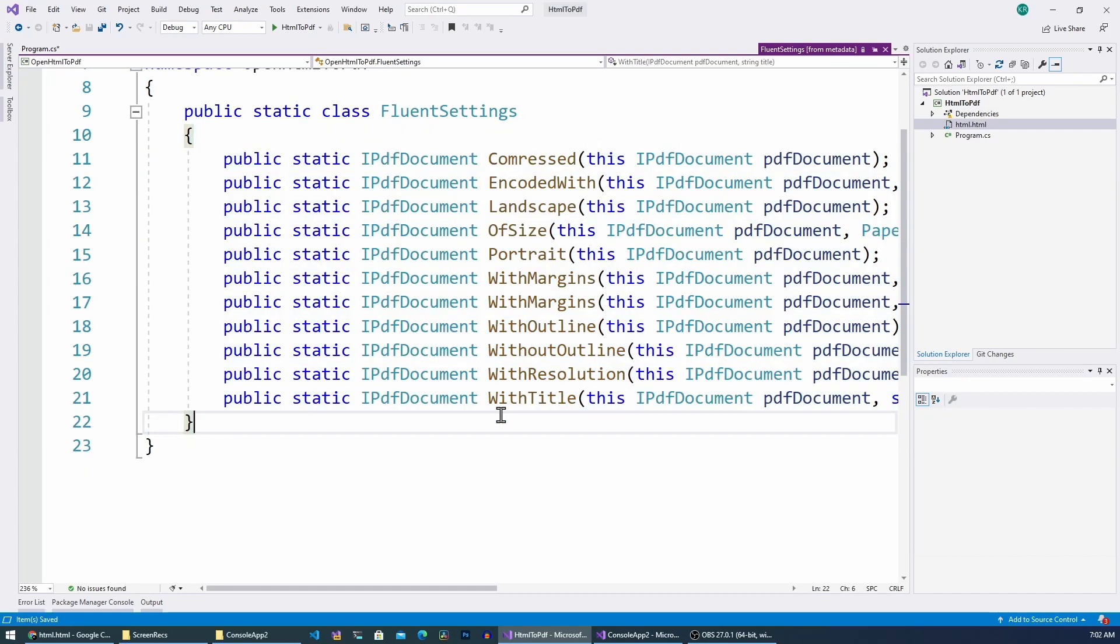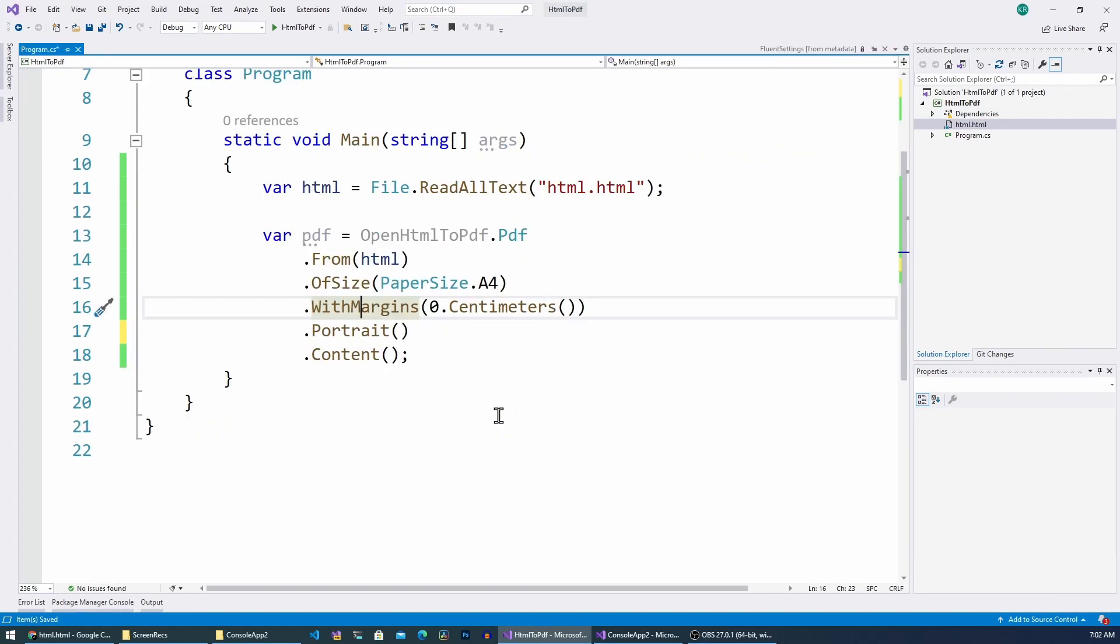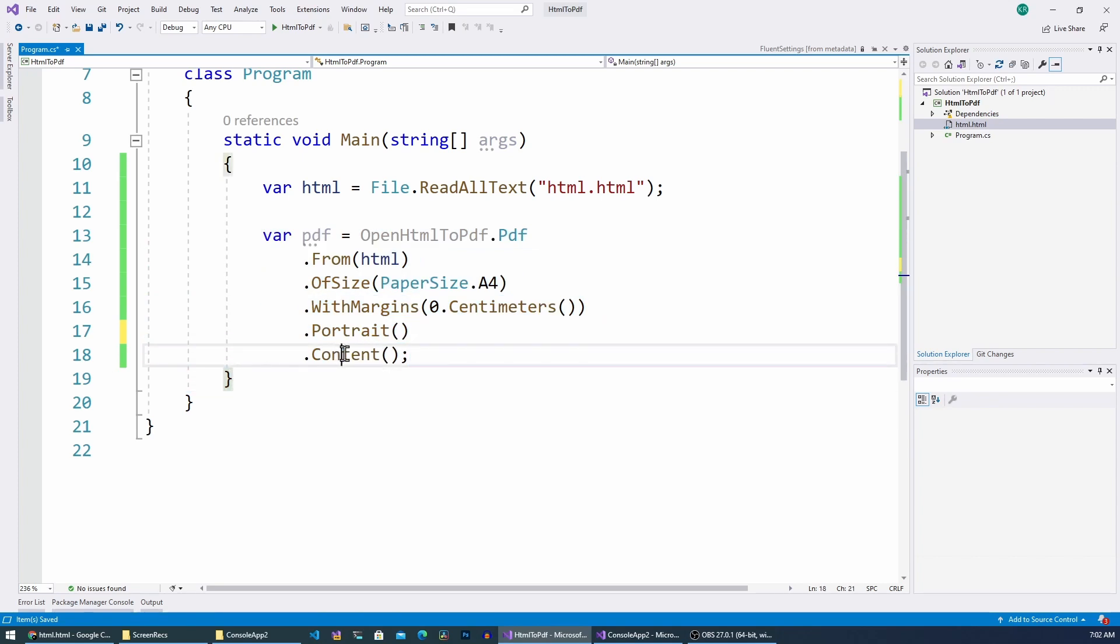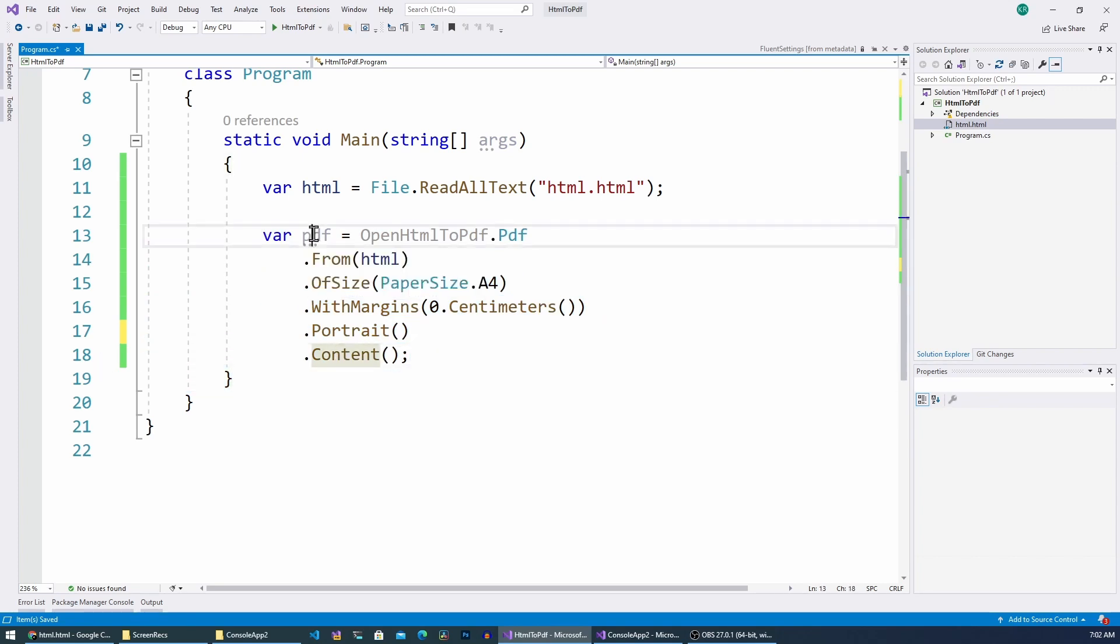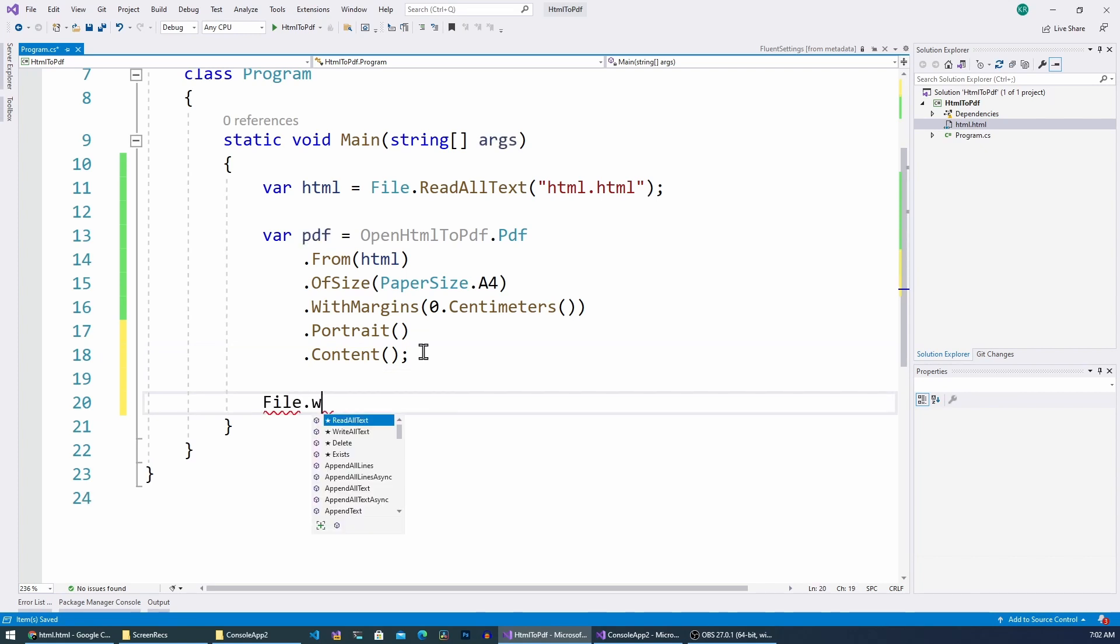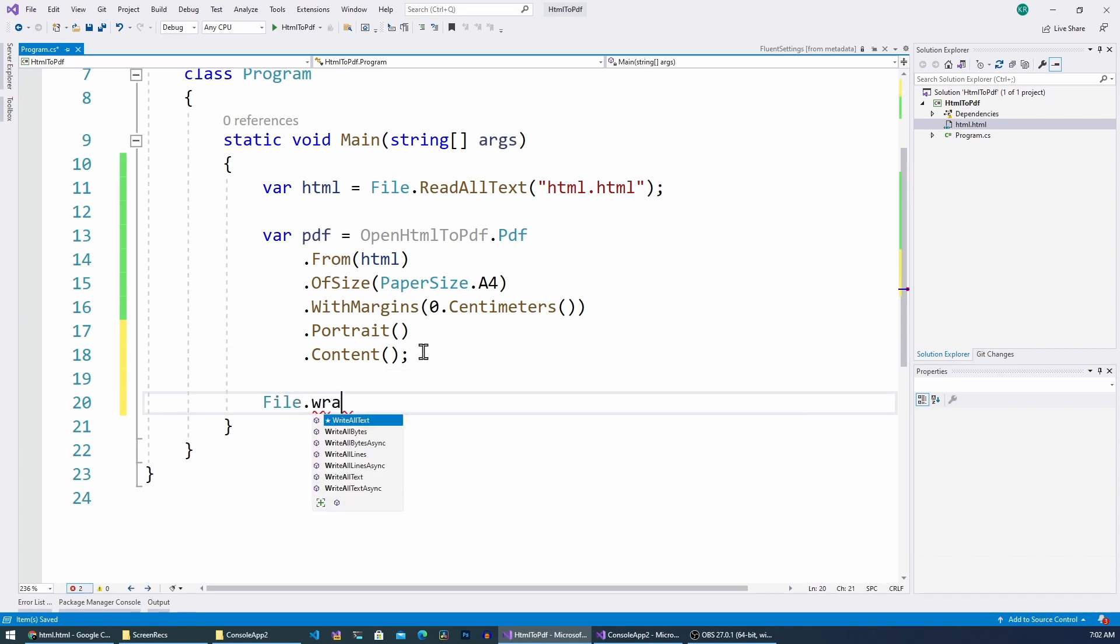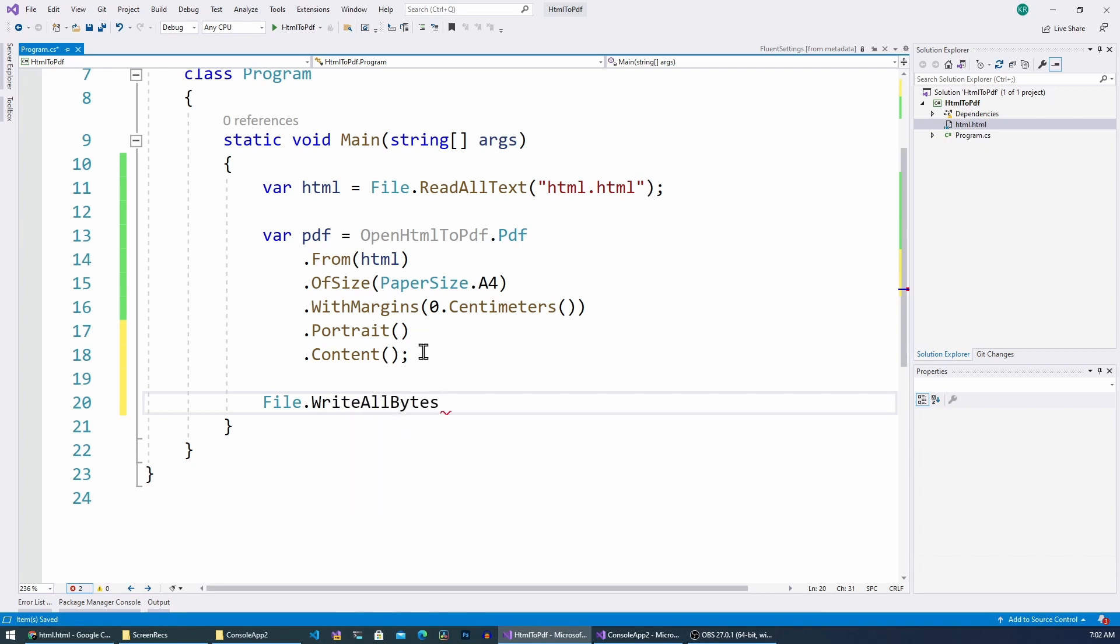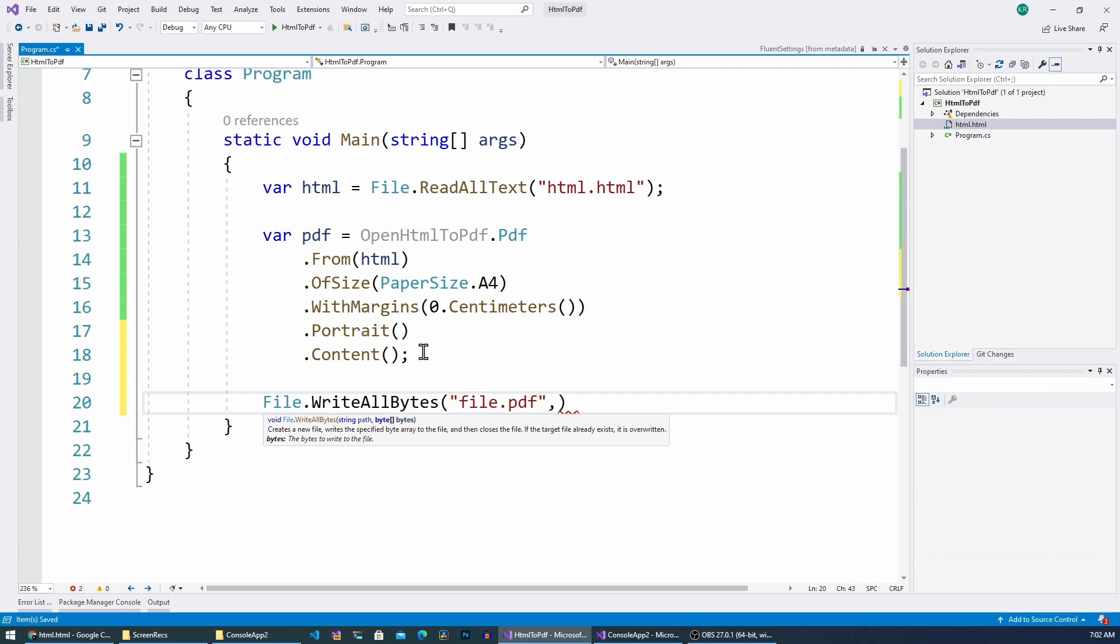So if I go here, the last method that we call is Content and this will return the byte content of the PDF. So I'm going to write these bytes to a file called file.pdf and then I'm going to pass this PDF as the second parameter.